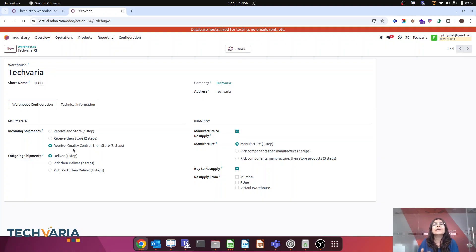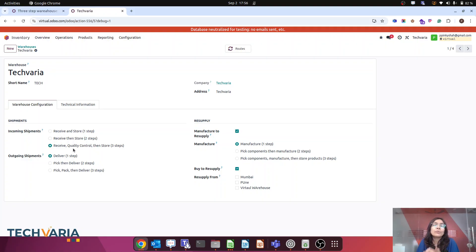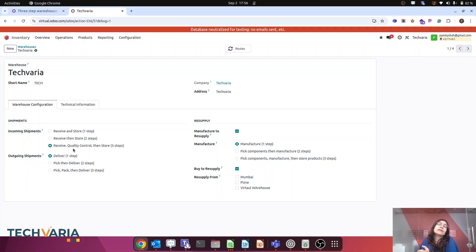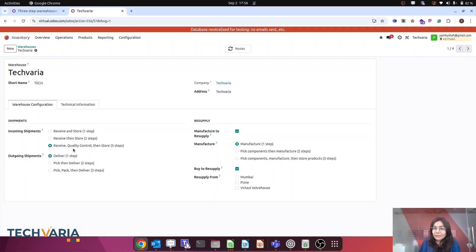Till Odoo 17, what we would do is create a new route named 'two steps' and then apply that route to the product category. So if the product belongs to that category it follows the two-step route, and if the product belongs to another category it follows the three-step route. But using Domain on Rules, there is no need to create another route — you can do everything within a single route.